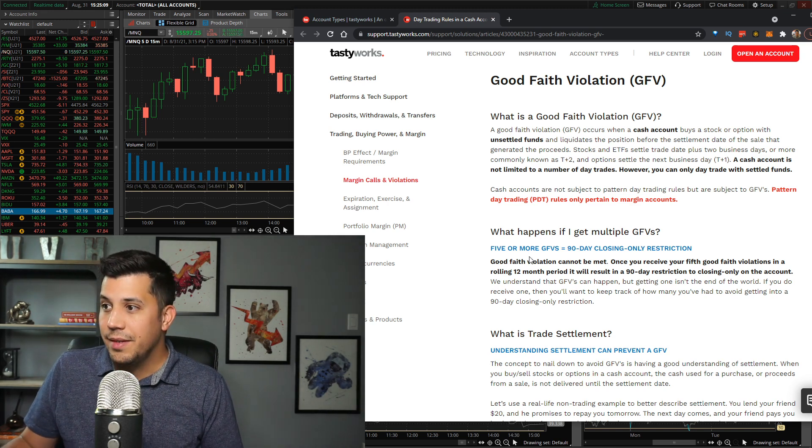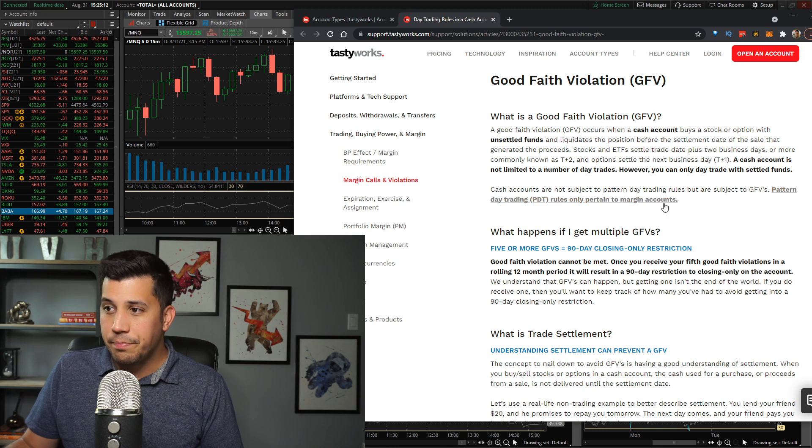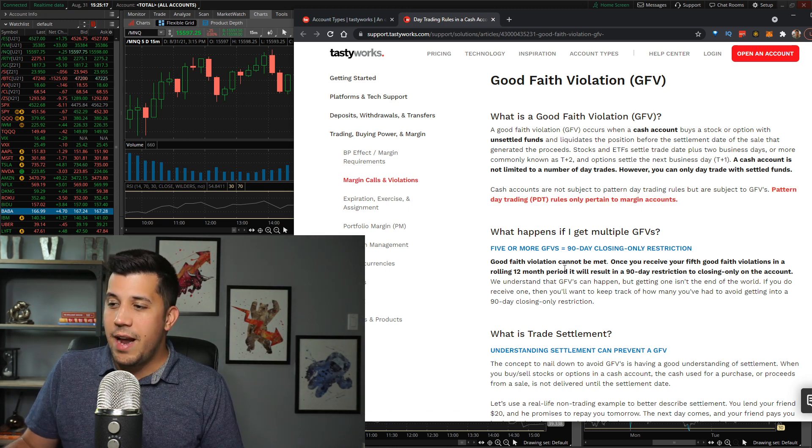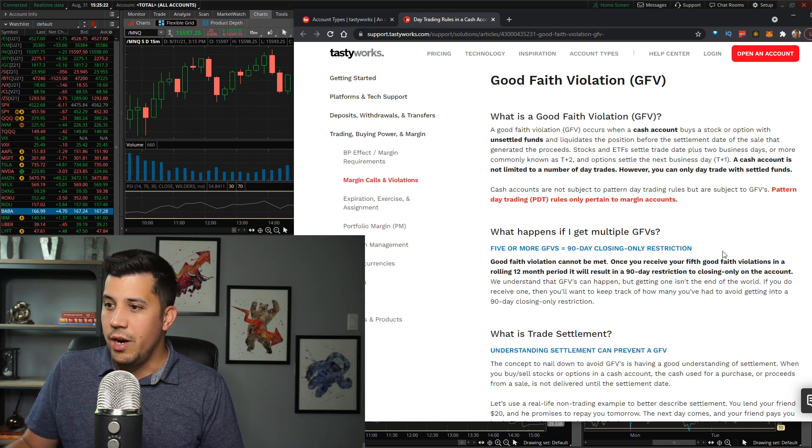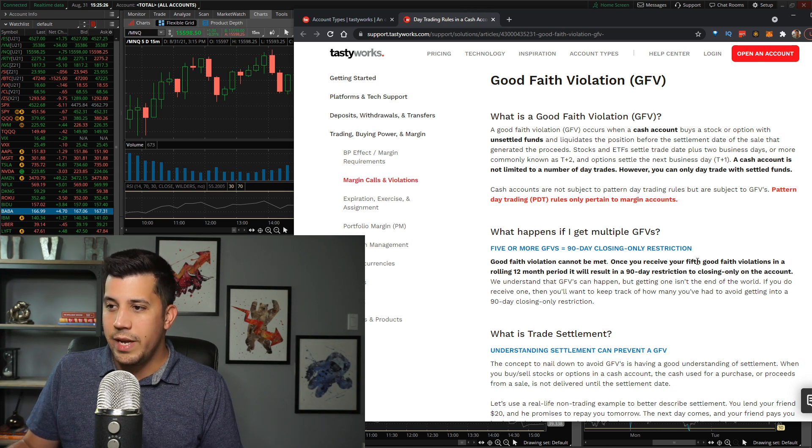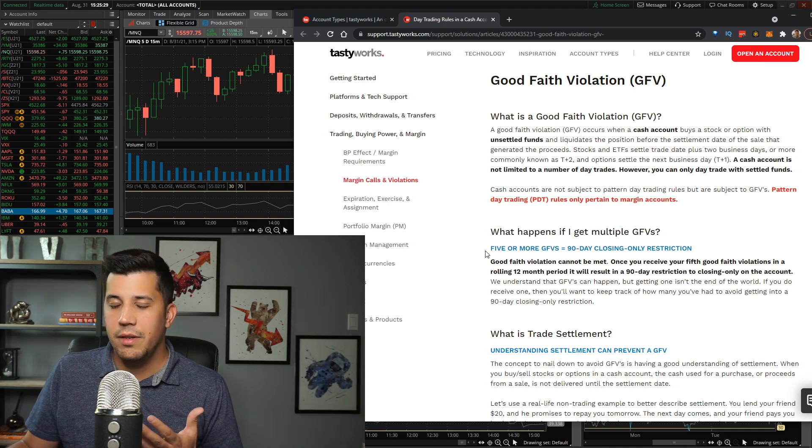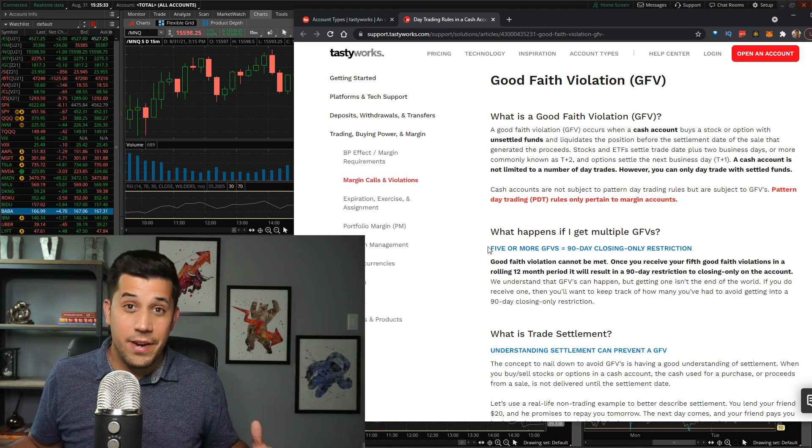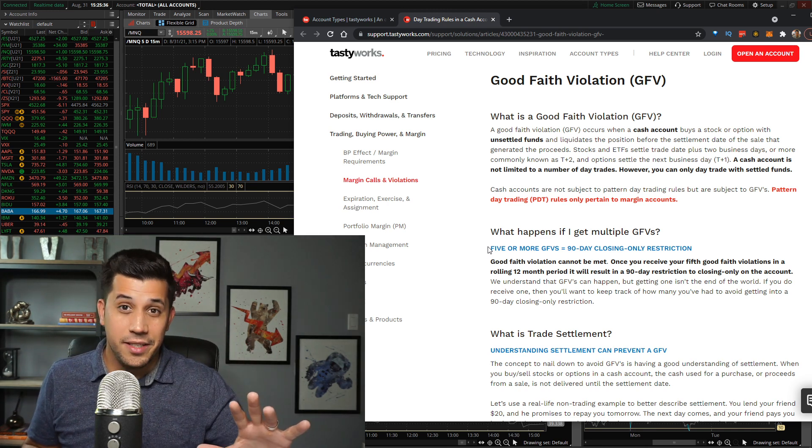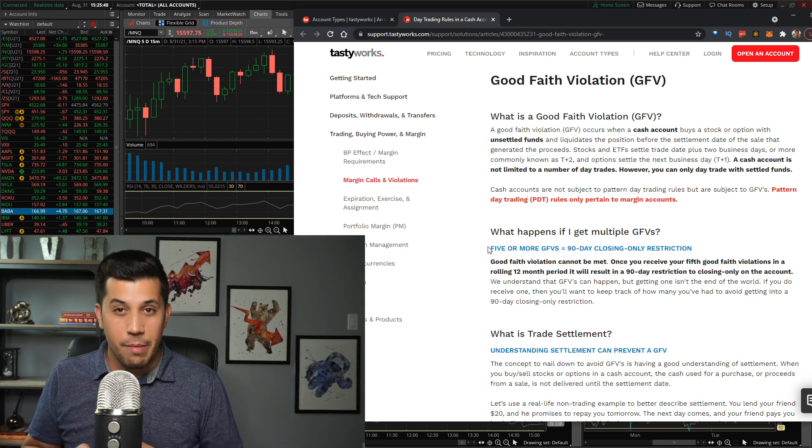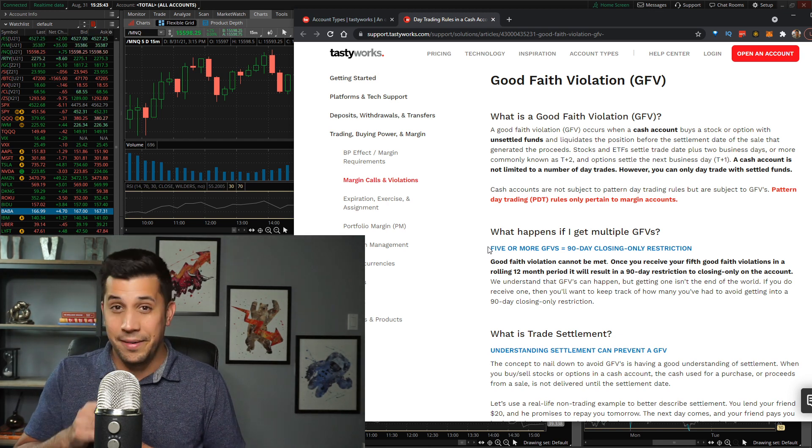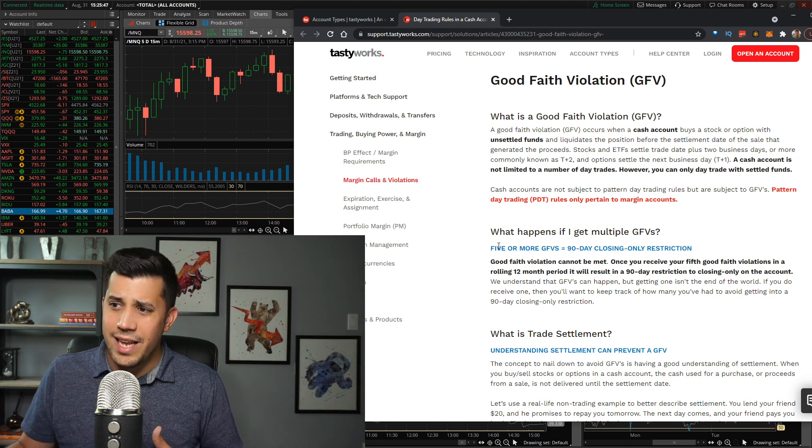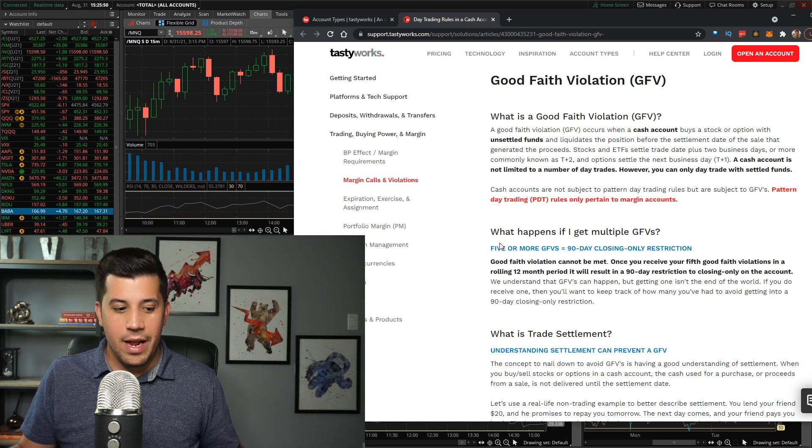If you get a GFV, good faith violation, a cash account can only trade with settled funds. Once you receive your fifth good faith violation in a 12 month period, it will result in a 90 day restriction to closing only on the account. So Tastyworks gives you five good faith violations within 12 months. If you can't figure it out within 12 months, they give you five chances. Let's say you're opening and closing, opening and closing, and you're just abusing the system. Then you're restricted for 90 days on a good faith violation.